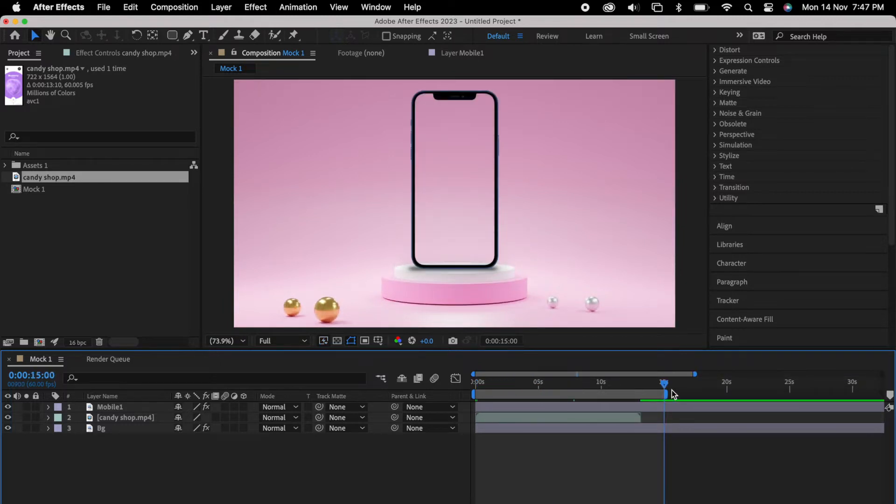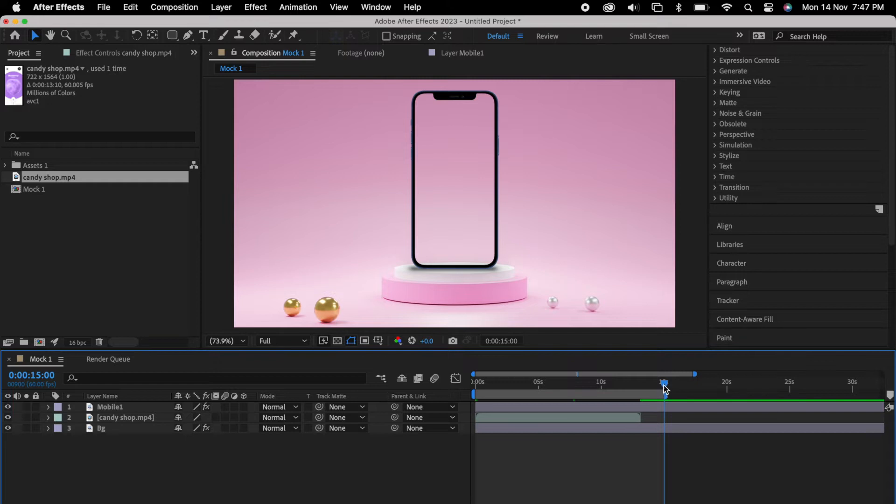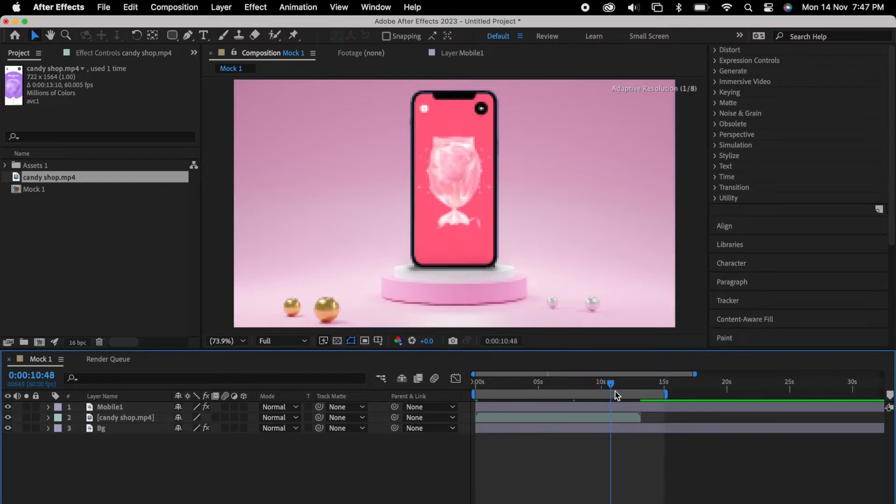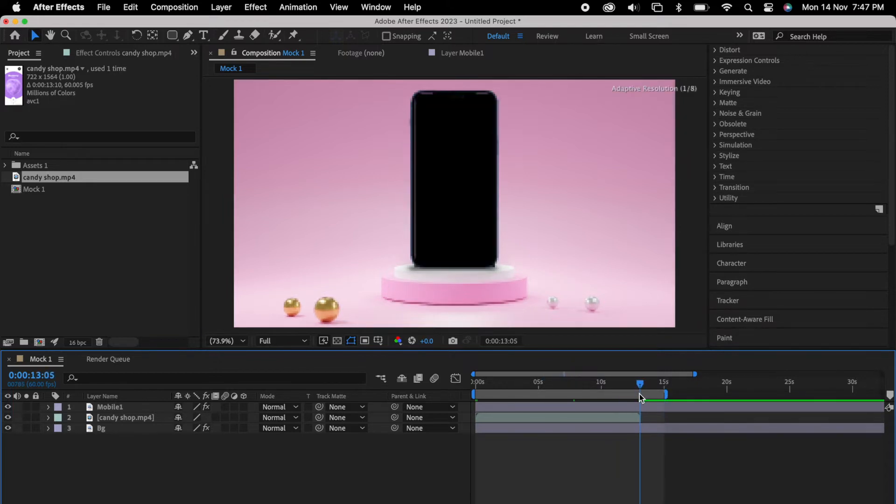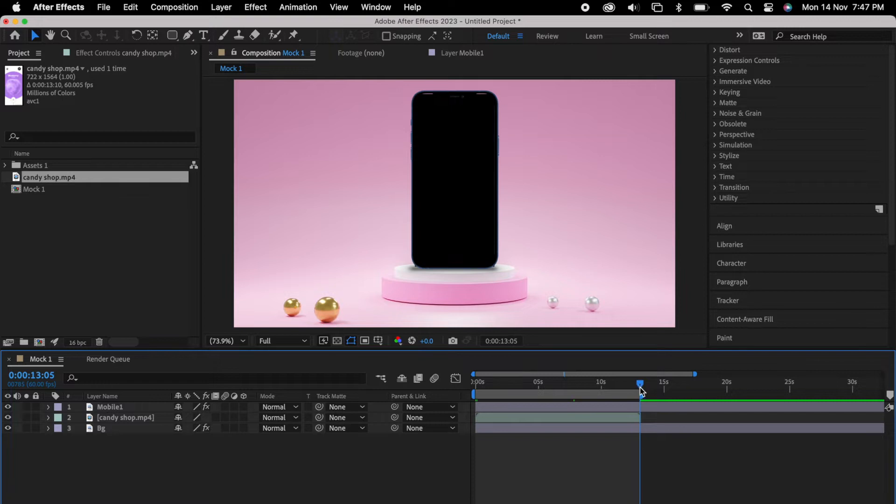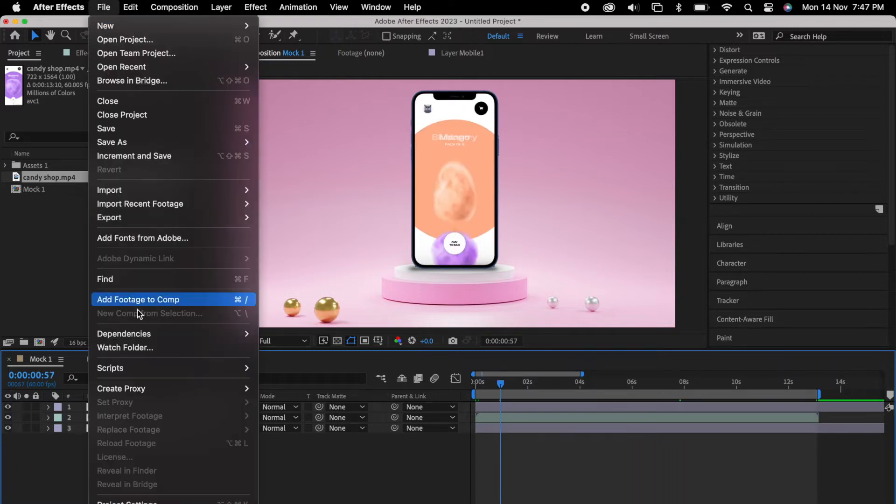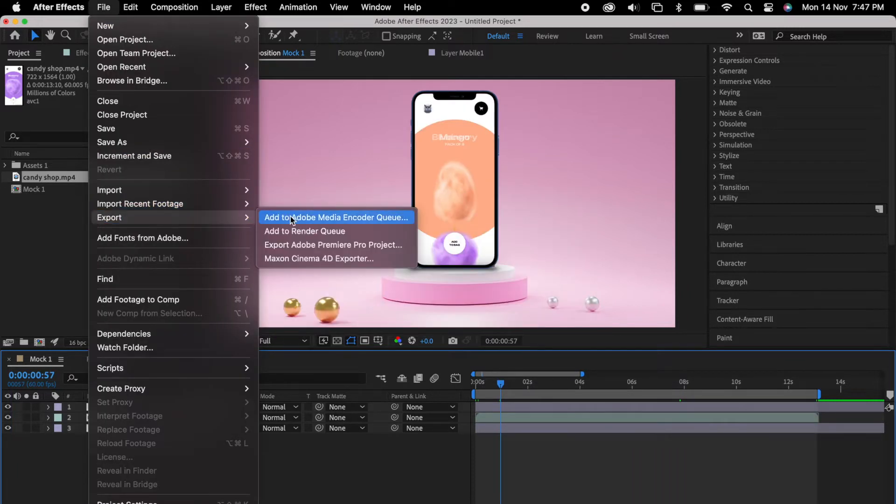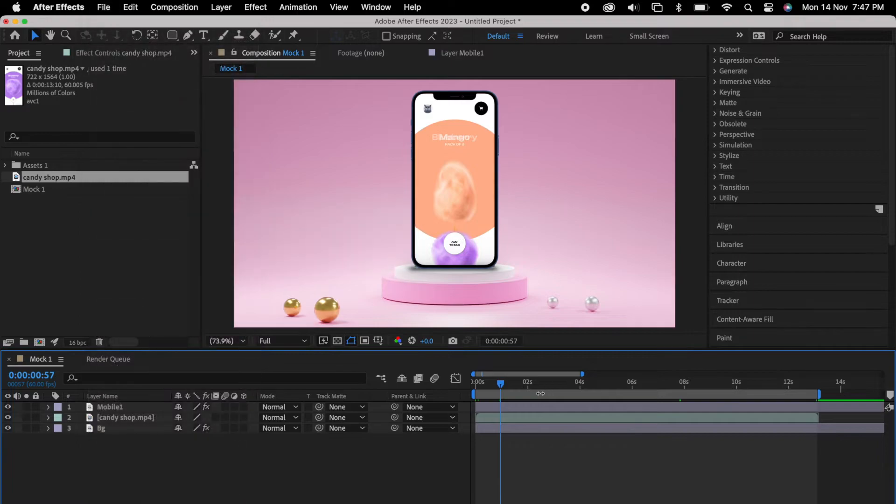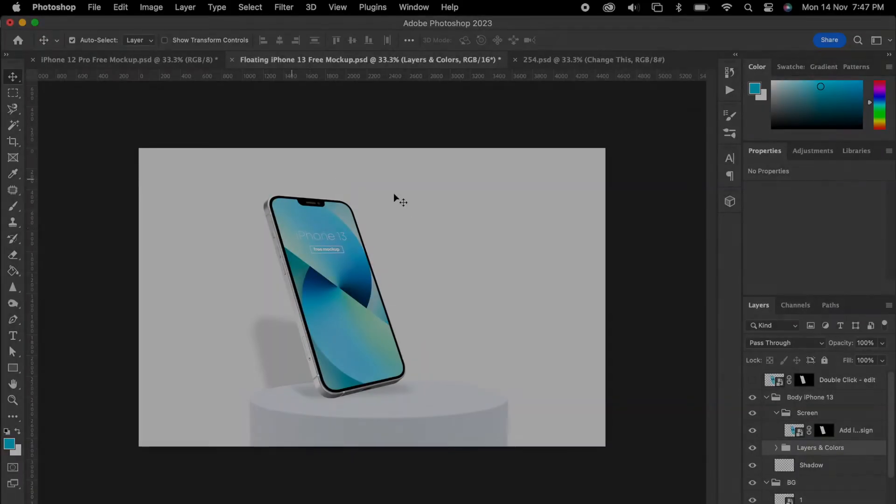Then we can check what is our video length so we can trim our timeline as well. Then if you want to export as a video, so we can go to file export as a video.